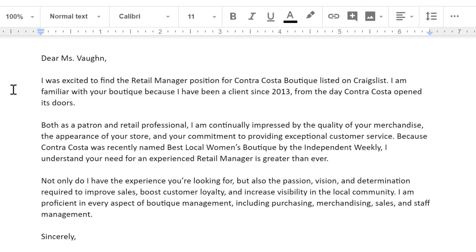I've written a cover letter that has several paragraphs, and to make each paragraph stand out just a little more, I want to add a first line indent. The easiest way to do this is to place your cursor, also known as the insertion point, at the beginning of a paragraph, and then press the Tab key.